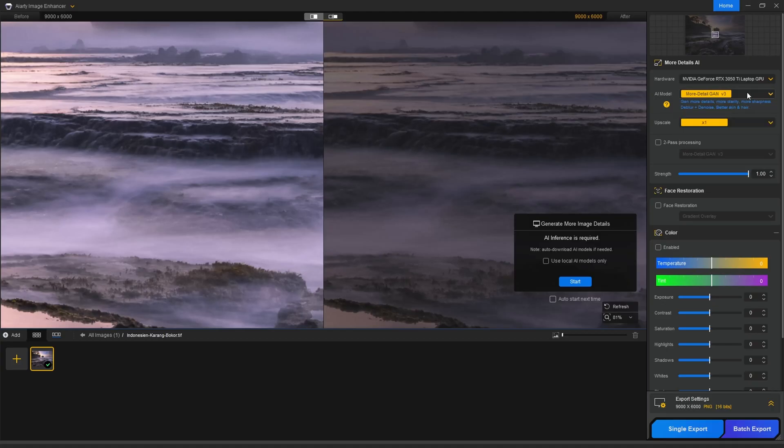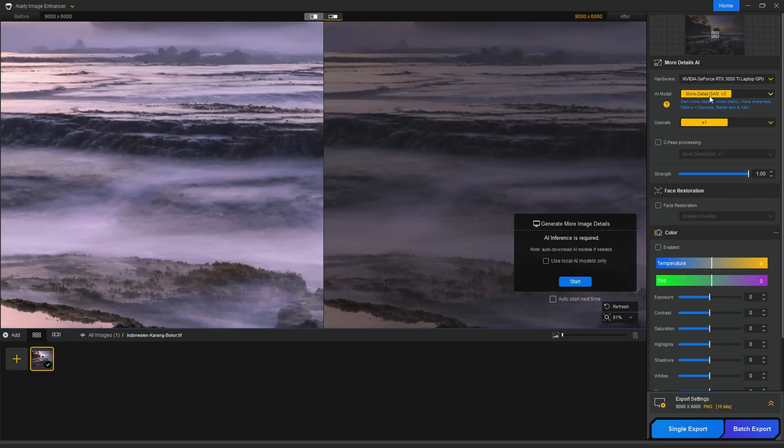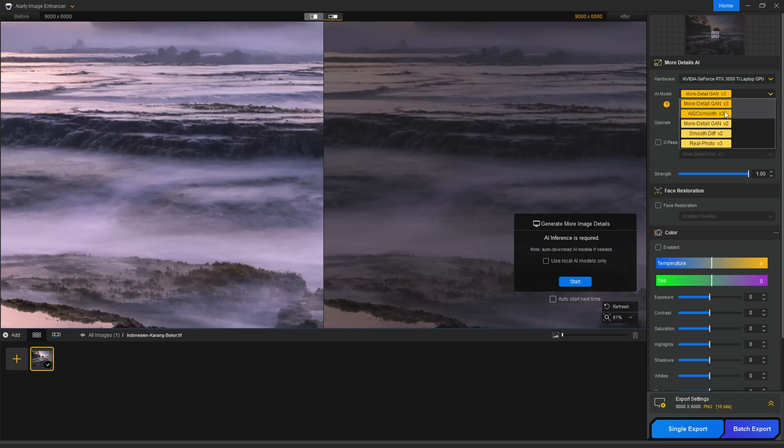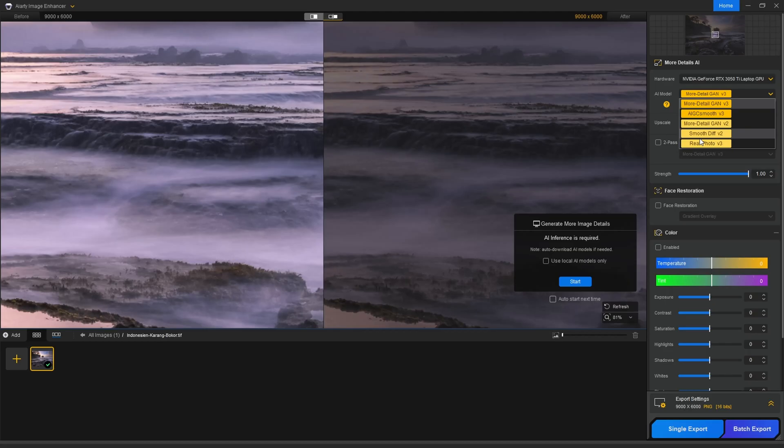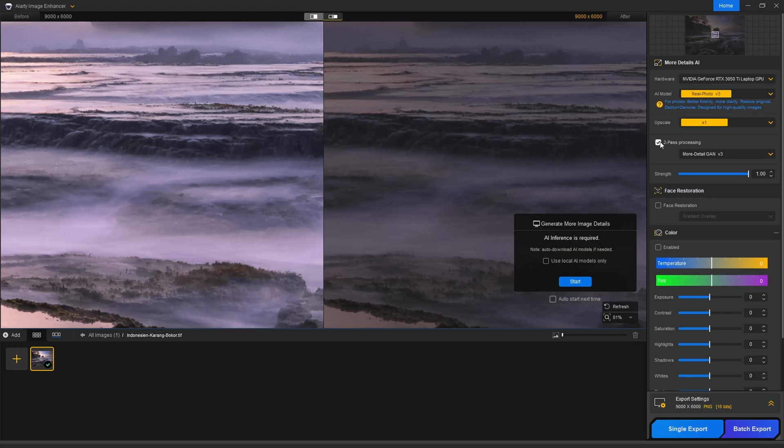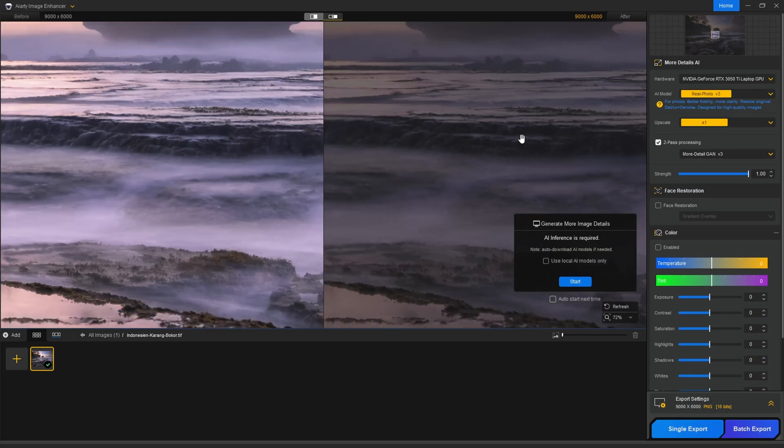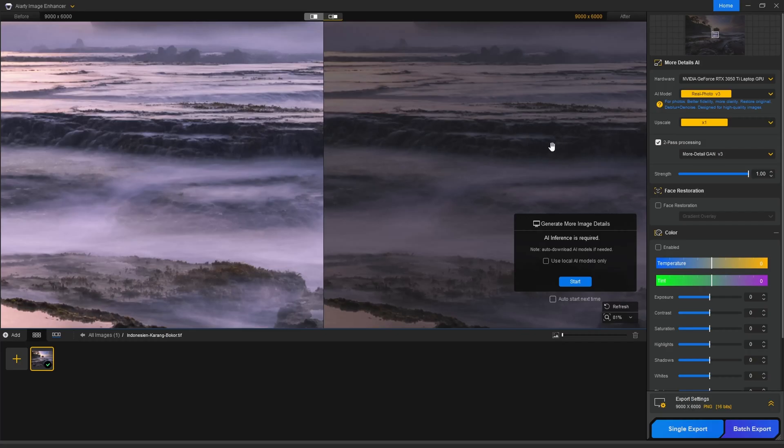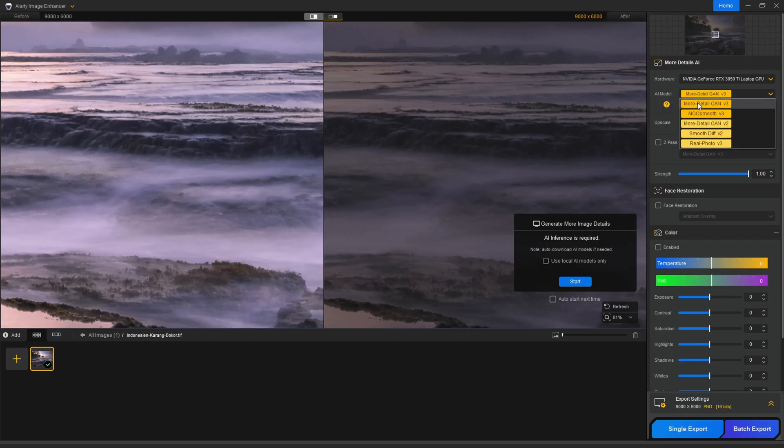Here on the right side at the top, you will first select a model. I find if you don't want to do any upscaling and if your image doesn't contain too much noise and what you're looking for is added detail for print, the more detail GAN version 3 is the best model to use. There are also some others like AIGC Smooth. I find this produces a little less detail. Then you have real photo which is the most natural looking. I would use real photo if you have to process an image that also contains some noise still. And down here you can do two-pass processing, so you could first do the real photo and afterward you can select the more detail. This combination I found works very well if you have an image that contains slightly more noise.